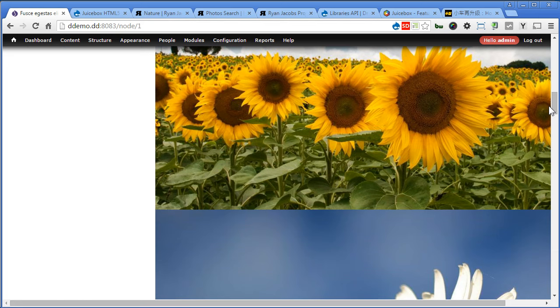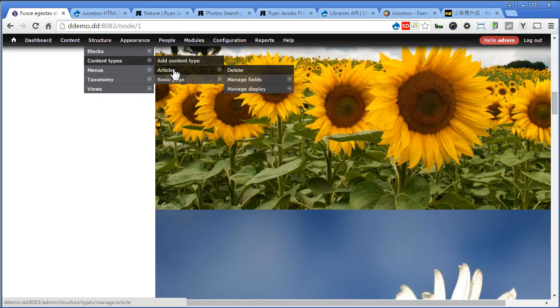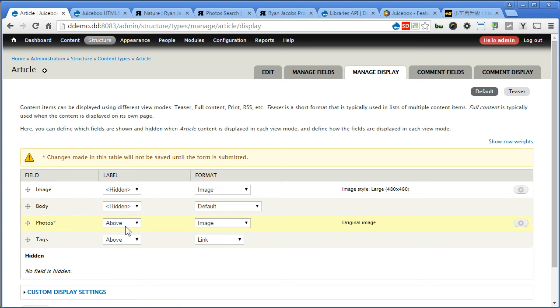Alright, now we have to turn this to a gallery. Let's go to structure, content types, article, manage display. Put photos here, make it hidden. There's no need label.